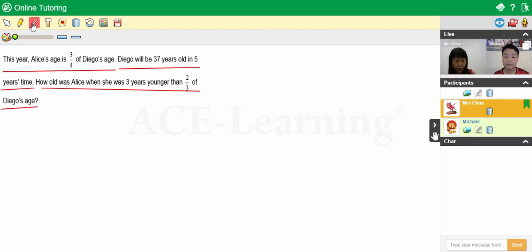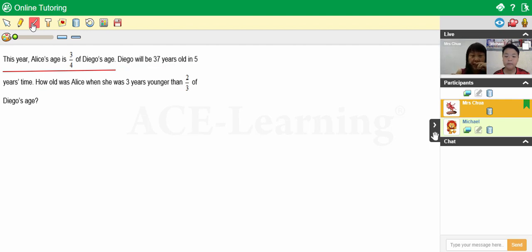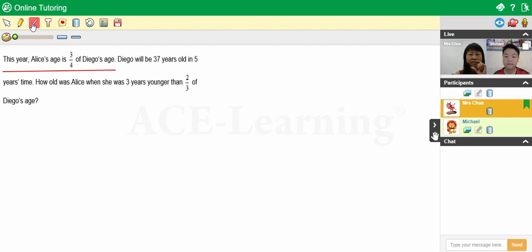Okay, now let's focus sentence by sentence. Now I'll give you this tip: most age-related questions require one very important piece of information, and that is the age difference. Are we able to extract some information to find the age difference?